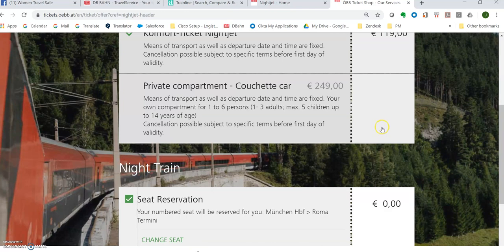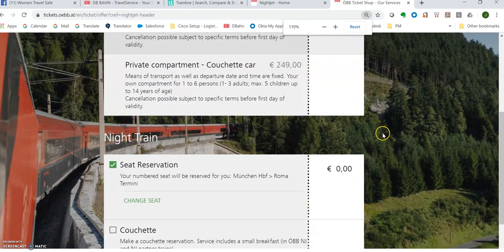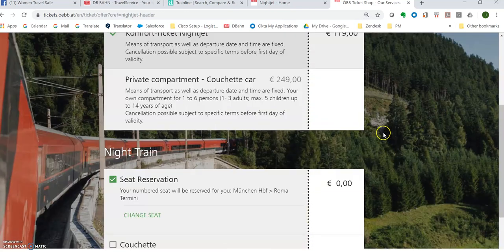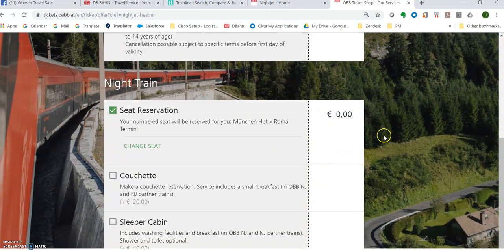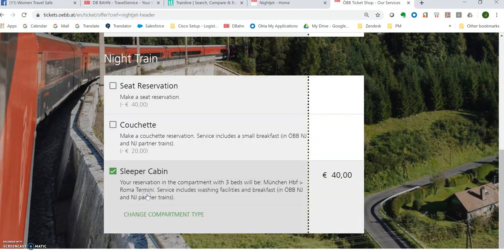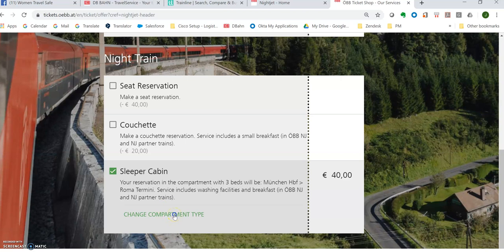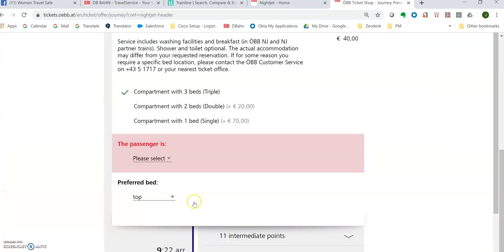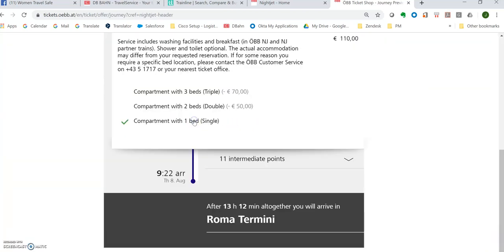See, it's not a user friendly website at all because you wouldn't think to scroll down. Let's go to sleeper cabin and change compartment type.